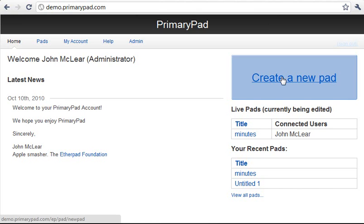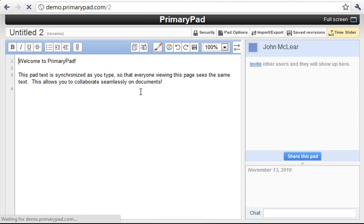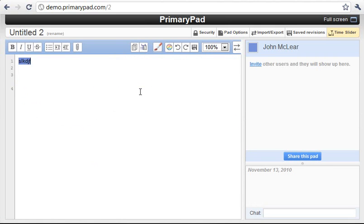First off let's get started by clicking create a new pad. Now we can edit this pad and we've got chat and all the options available.